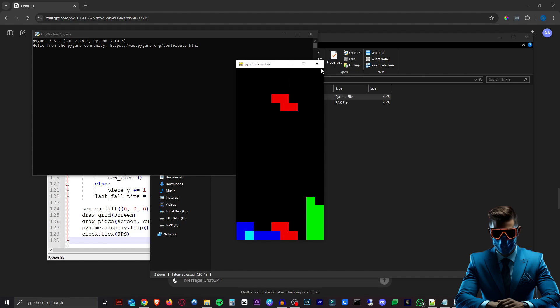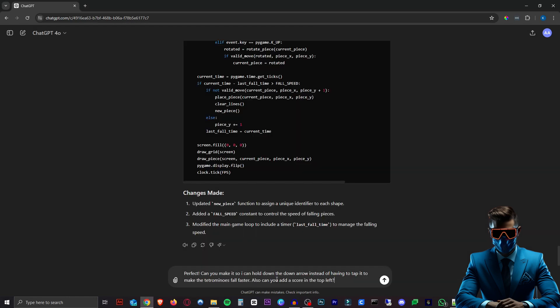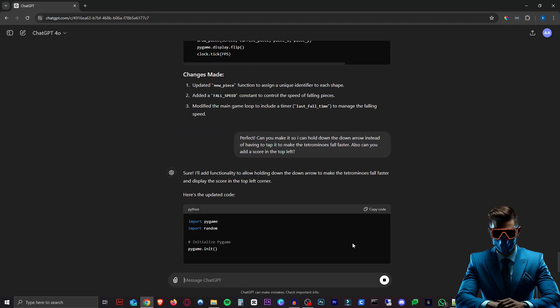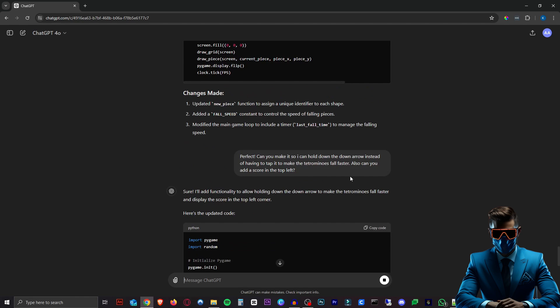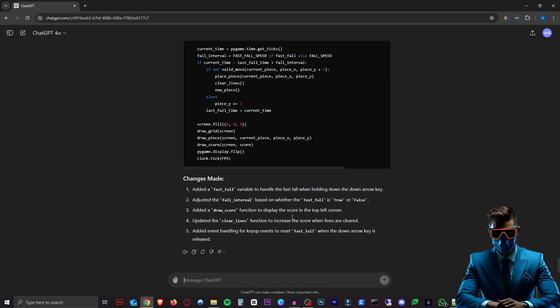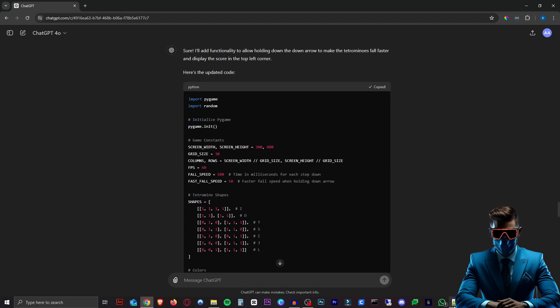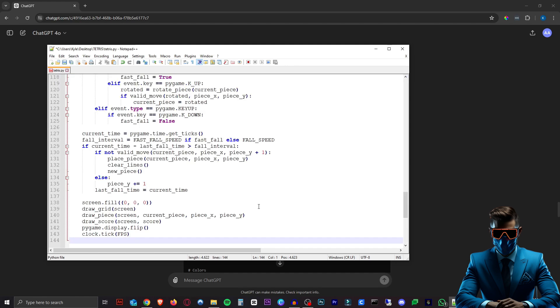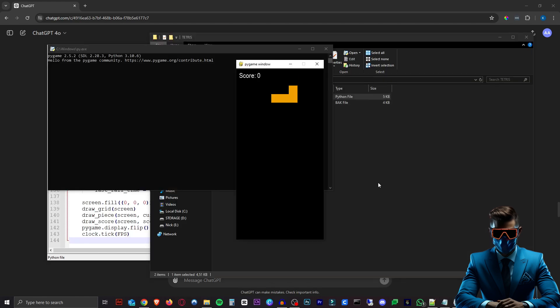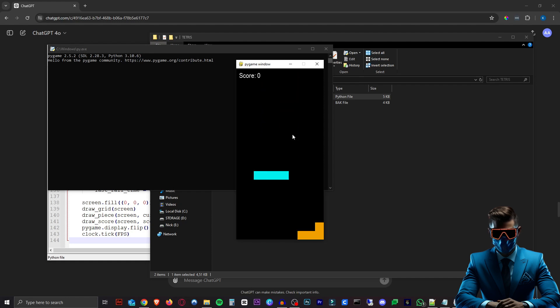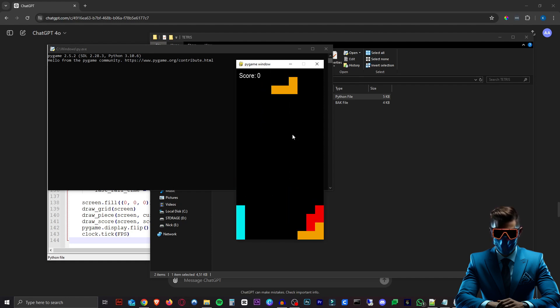So let's make this a bit smoother. So I just asked it to make it so I can hold down the button instead of tapping it. And I also asked it if it could add a score in the top left. So there we go again, copy the new code and replace the old one. Let's save again. And here we go. We have a score up there. Let's see if the smooth works. It does. I can now hold in the down arrow for a smoother experience. Absolutely amazing.